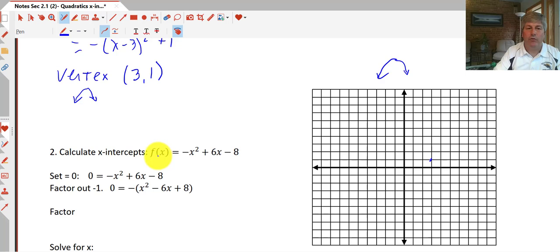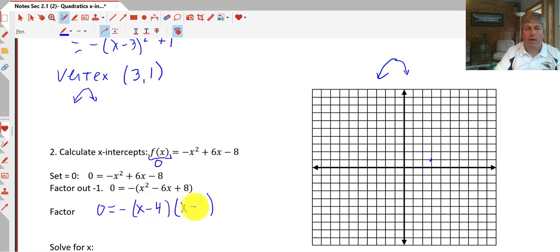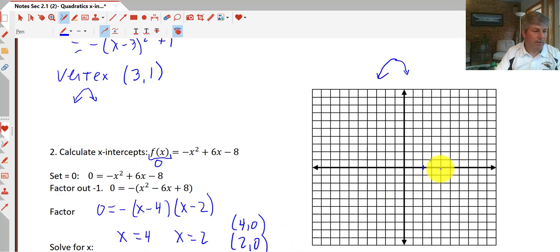Now we calculate the x-intercepts. We know our y-value has to be 0, so we set f(x) = 0. We have 0 = -x² + 6x - 8. Factor out the negative 1, then factor the quadratic to get the opposite of (x - 4)(x - 2). Solving for x gives us x = 4 and x = 2. So our x-intercepts are at the points (4, 0) and (2, 0). We plot those points and sketch the parabola.